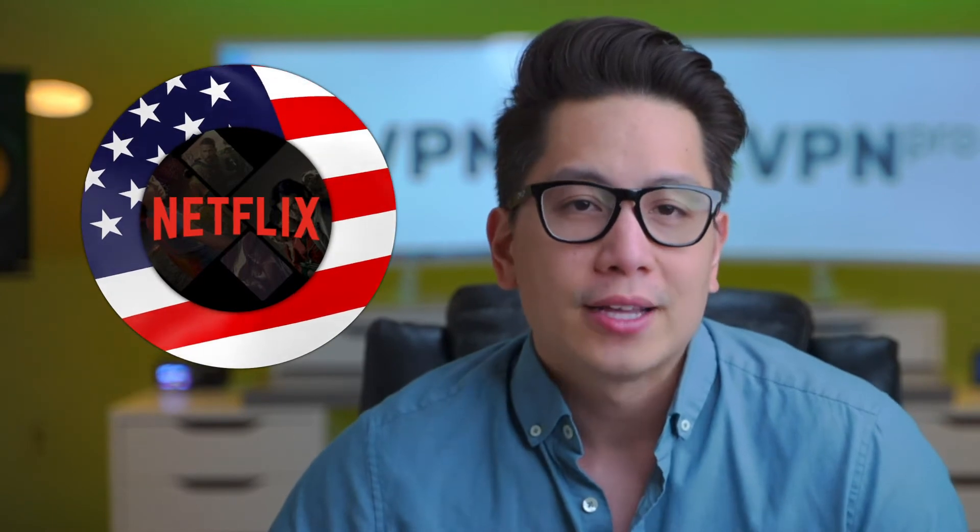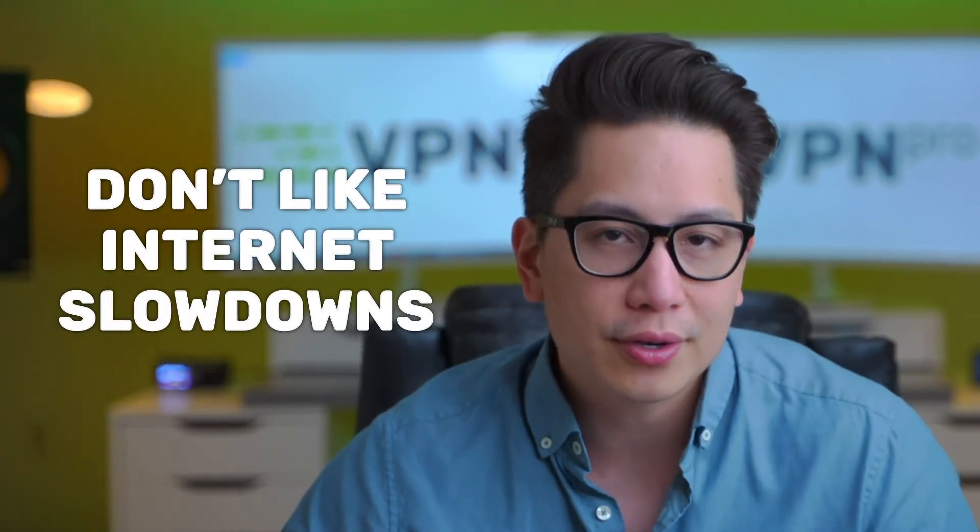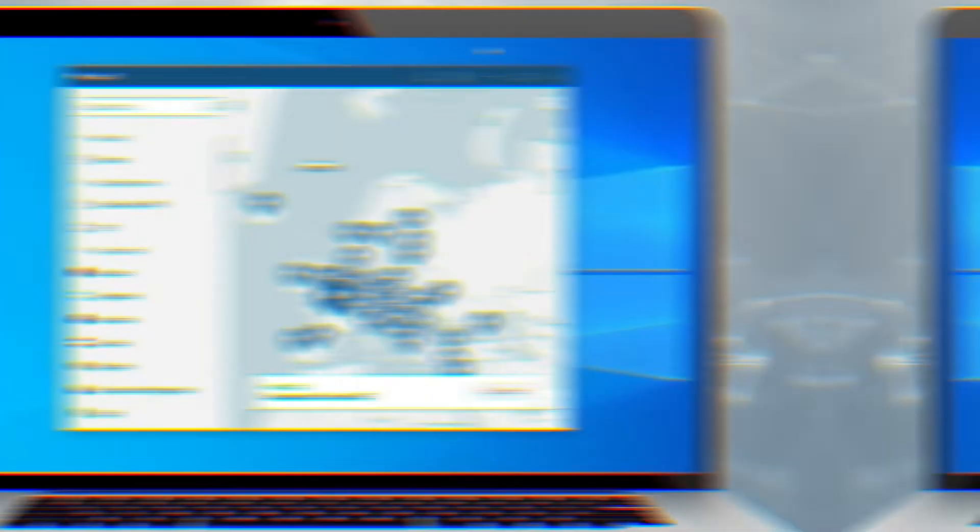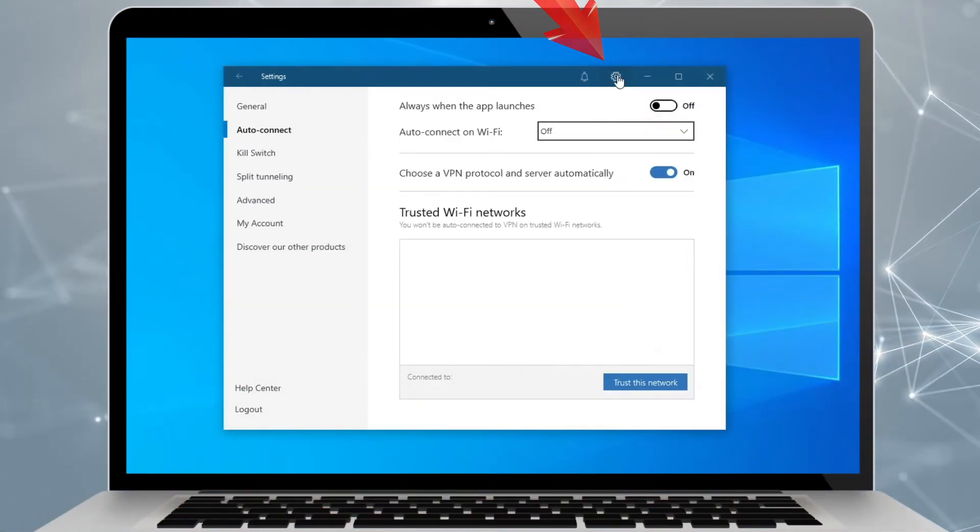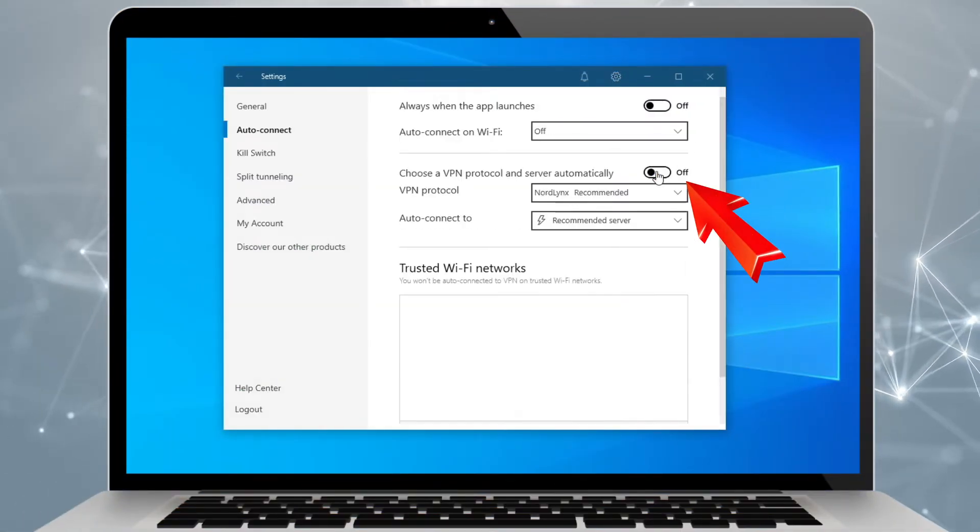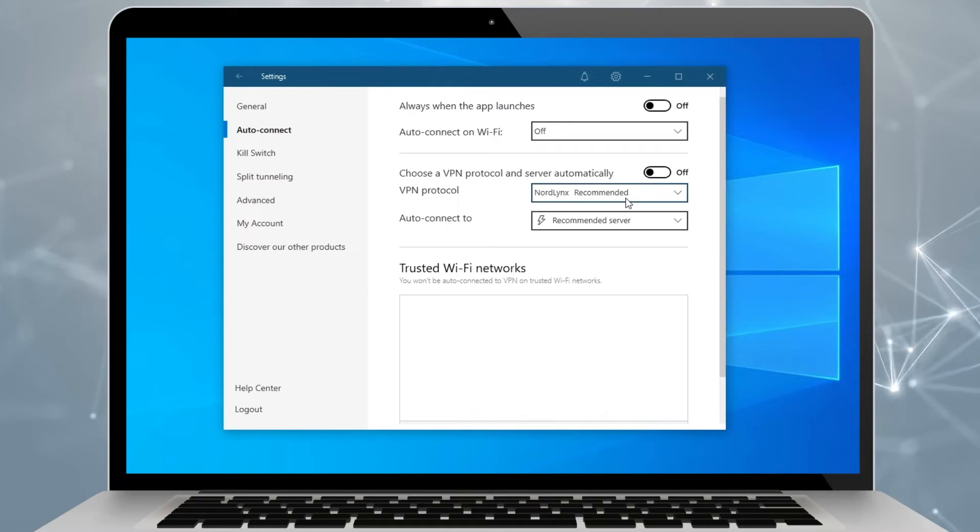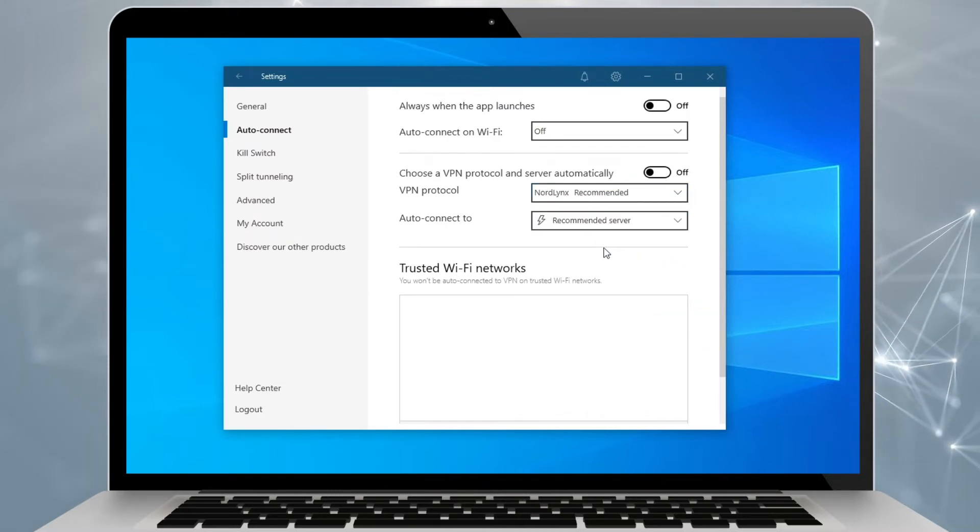Let's say a US Netflix library. So if Netflix is your goal, or you don't like internet slowdowns altogether, head to the settings and choose NordLynx as your tunneling protocol. Why? Because NordLynx is the fastest tunneling protocol available in the NordVPN app. Gotta take advantage of that.